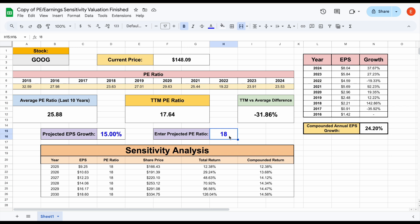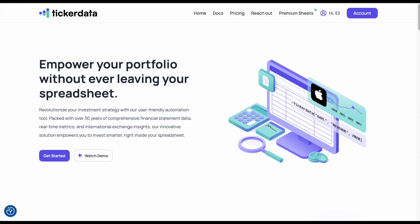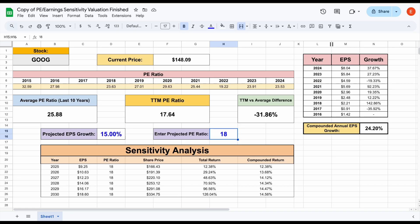So again, this is a spreadsheet that was just added to tickerdata.com. So premium members have access to it right now. And if you're not a premium member currently, you can get a seven day free trial at the link in the description. So with all that being said, thank you guys so much for watching and please don't forget to like and subscribe to the channel.